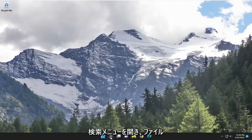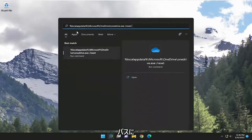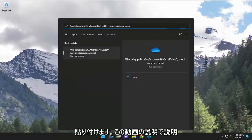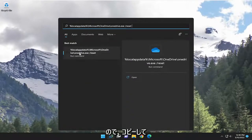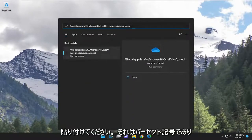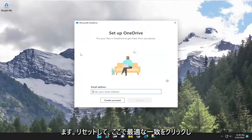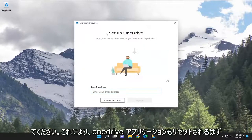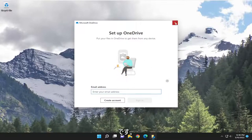Then we're going to open up the search menu and paste in the file path I'm going to have in the description of the video. It will allow you to run the command. Just copy and paste it, starts with a percent sign and ends with a forward slash reset. Go ahead and click on the best match, and that should reset the OneDrive application as well.